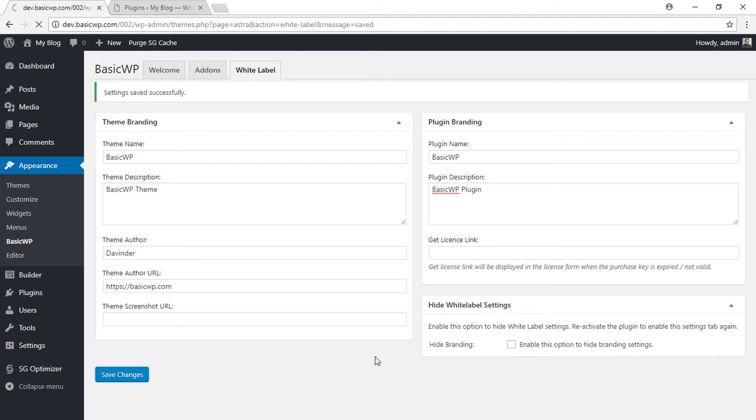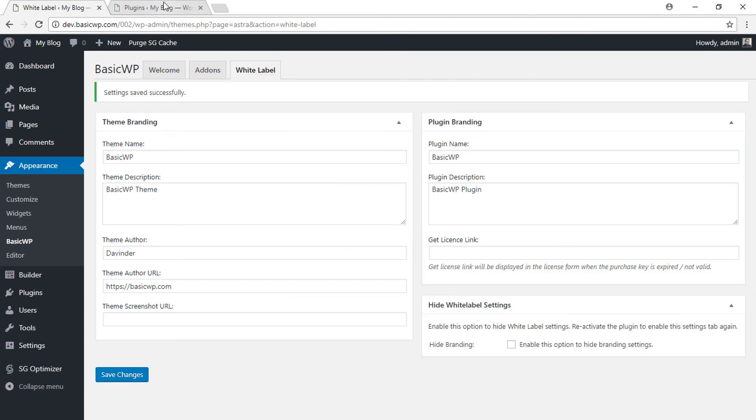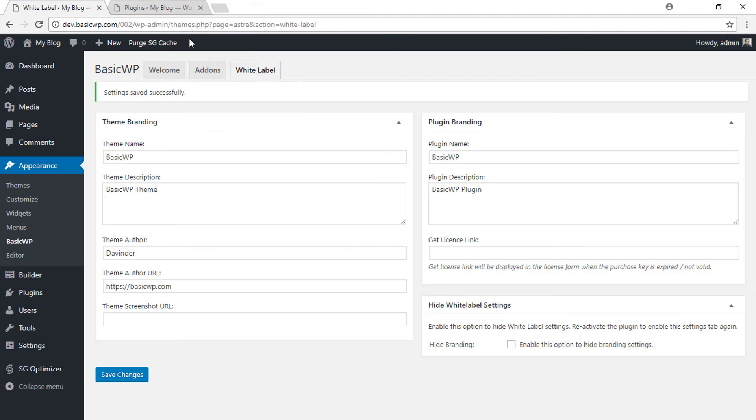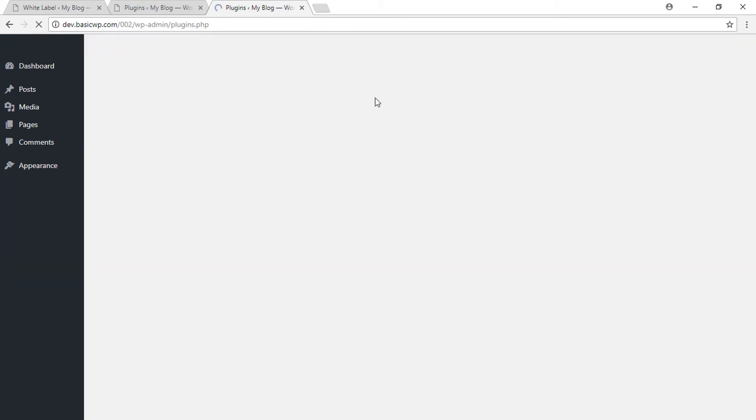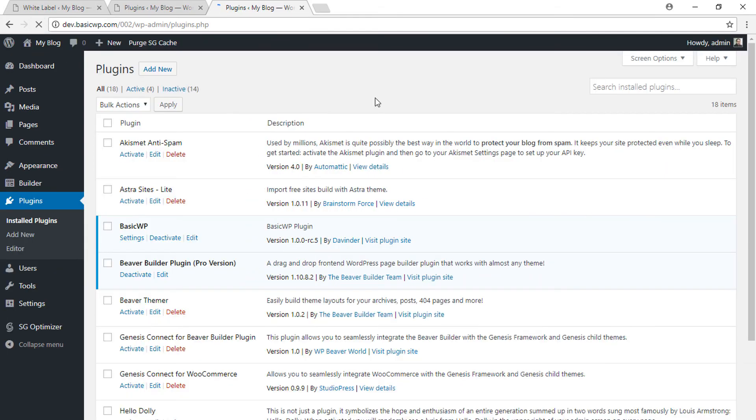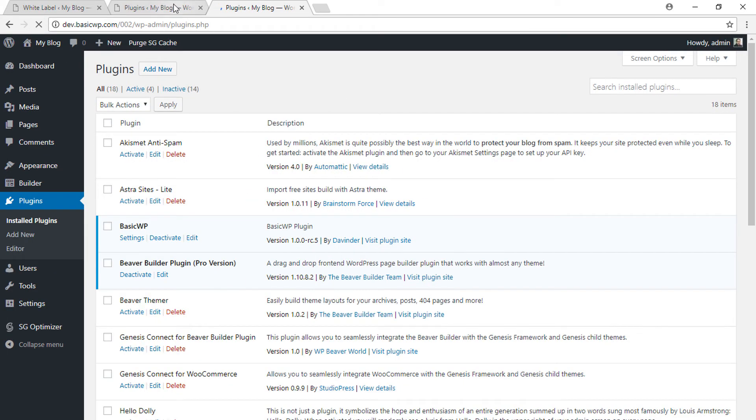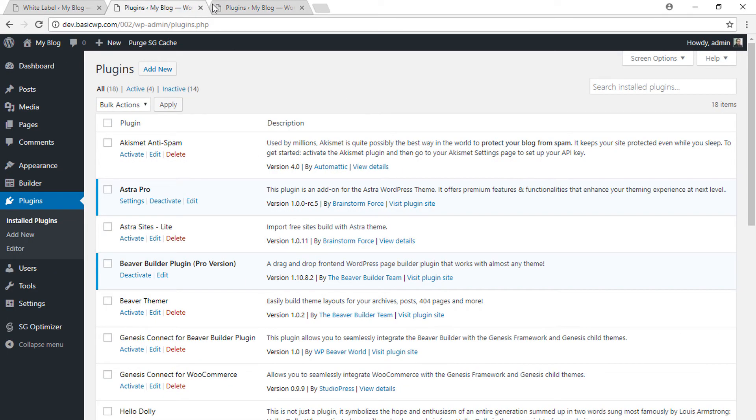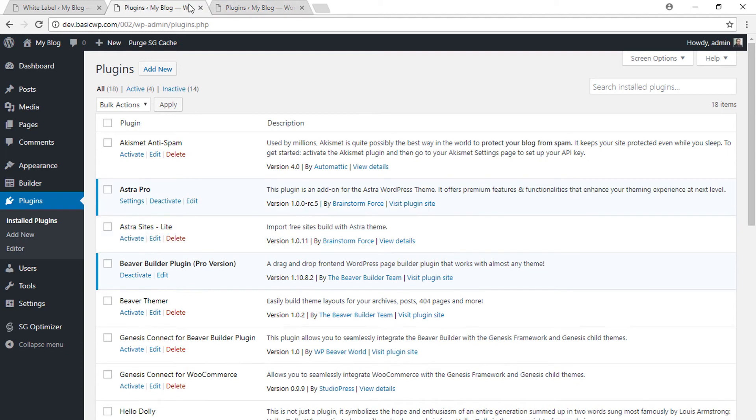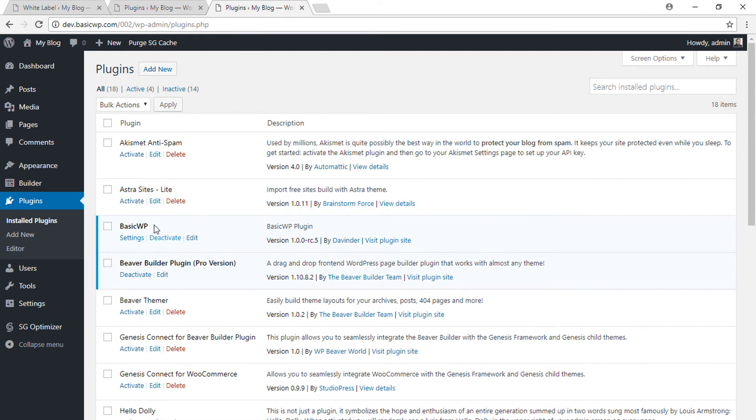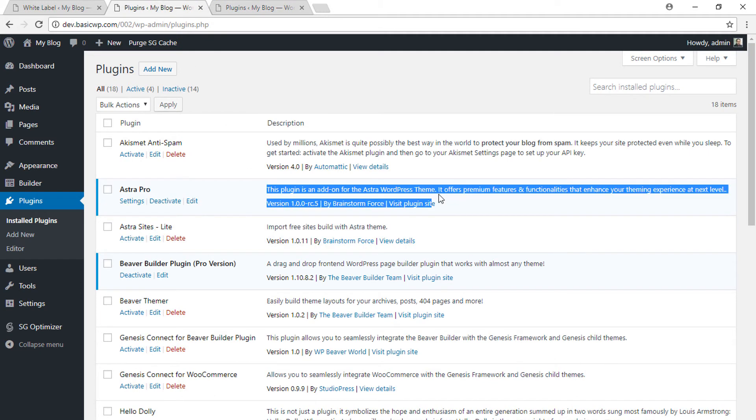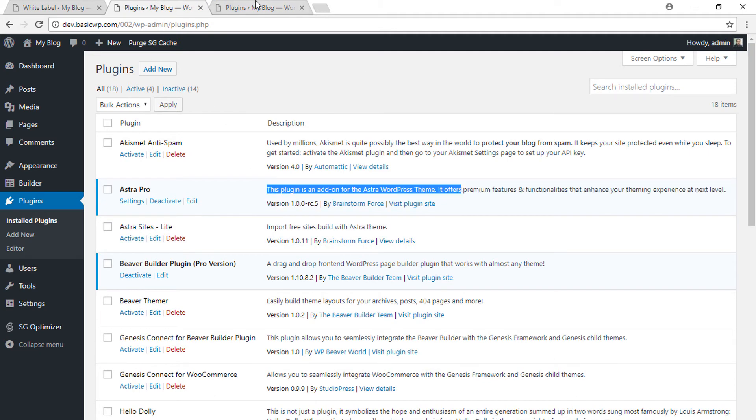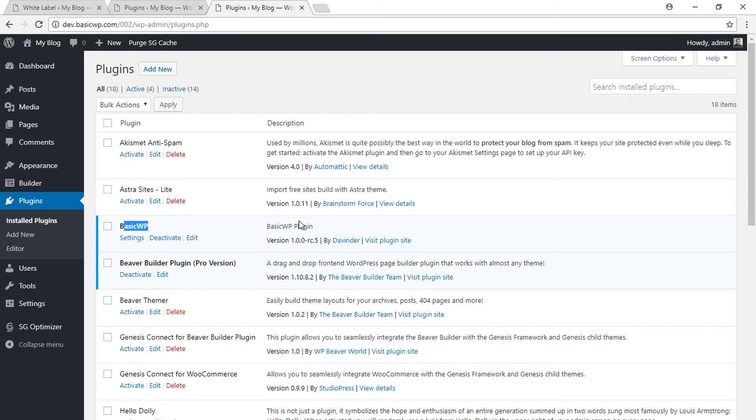and now let's refresh this. Before-after, before-after: here we have Astra Pro, here we have BasicWP. Here we have 'This plugin is an add-on for Astra WordPress theme', here we have just 'BasicWP Plugin'. This is how you can use the white label feature. Now there's another interesting option that you can hide